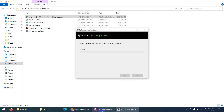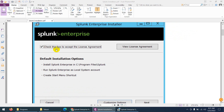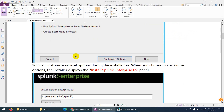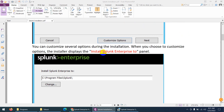This is the way to install Splunk Enterprise. Check the license box and click Next. By the way, if you are going to install on Windows Server, it's better to click on Customize rather than just proceeding with Next.